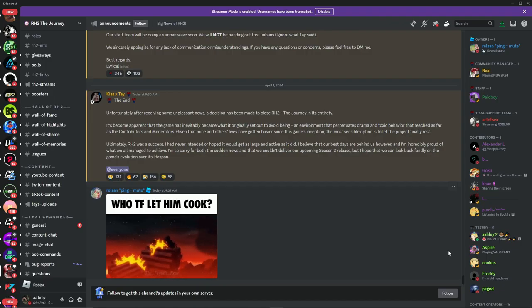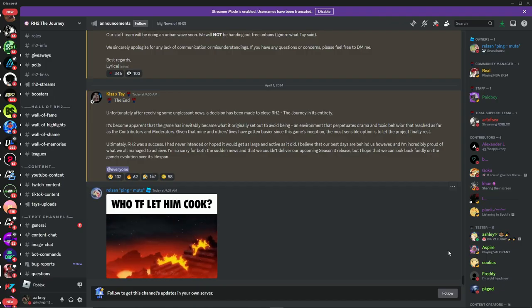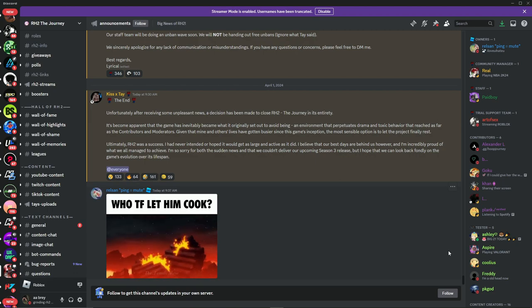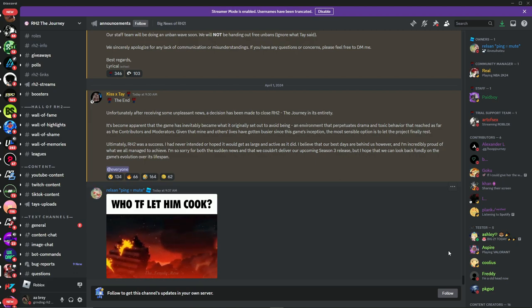Oh my god guys, we pretty much waited so long just for RH2 to make Season 3, and this is what we get. This is crazy bro. I mean I should have known, I'm not gonna lie.